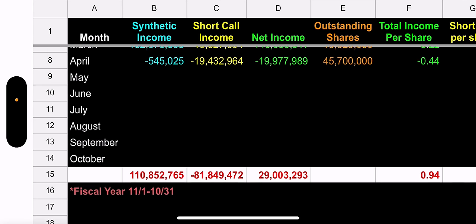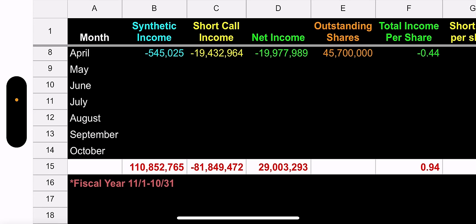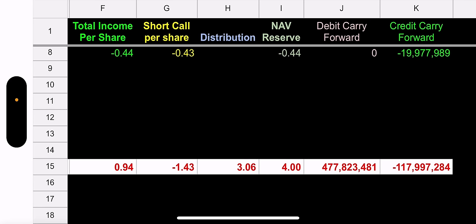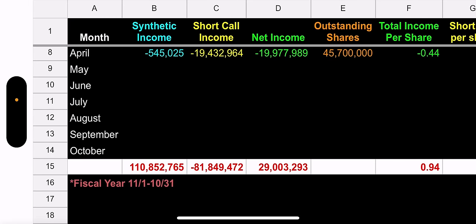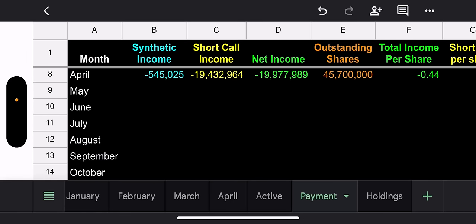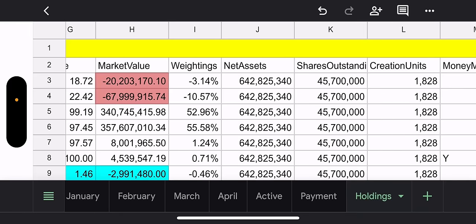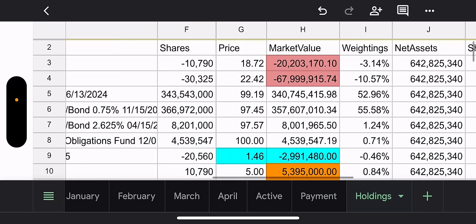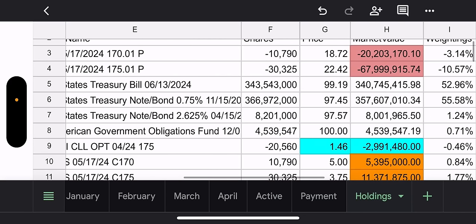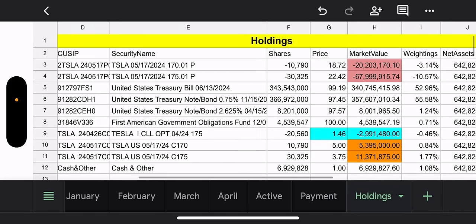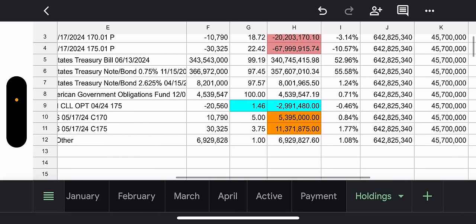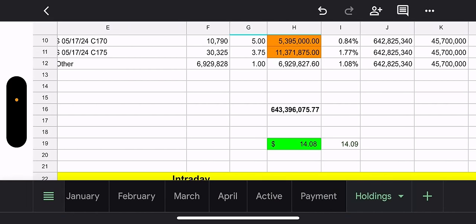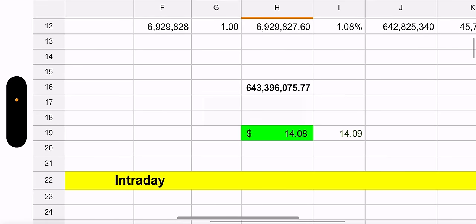Anyway, payment details for April for TSLY. Synthetic income, $545,000 income. Short call income now is 19.4 million. Net income 19.9. So total income per share is 44 cents. 43 cents of that is from the short call income. That's pretty good. We still have some time to make more money in the month. Outstanding holdings.